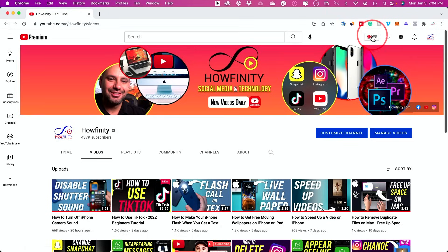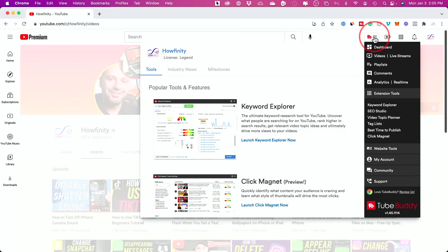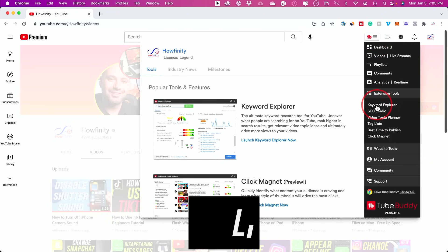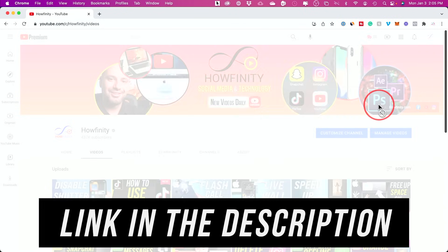The first one is a plugin called TubeBuddy. Once you install it, it's basically a plugin for your Chrome browser. For example, you could click it and what I do with this is I use keyword explorer.